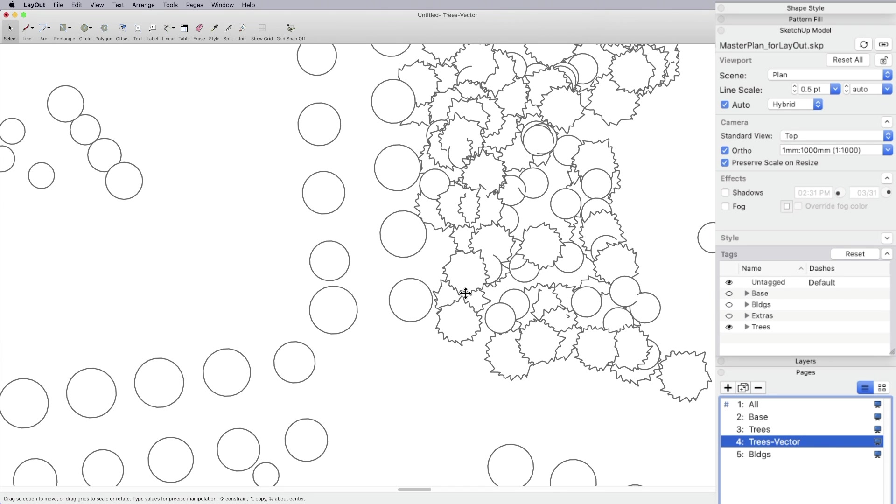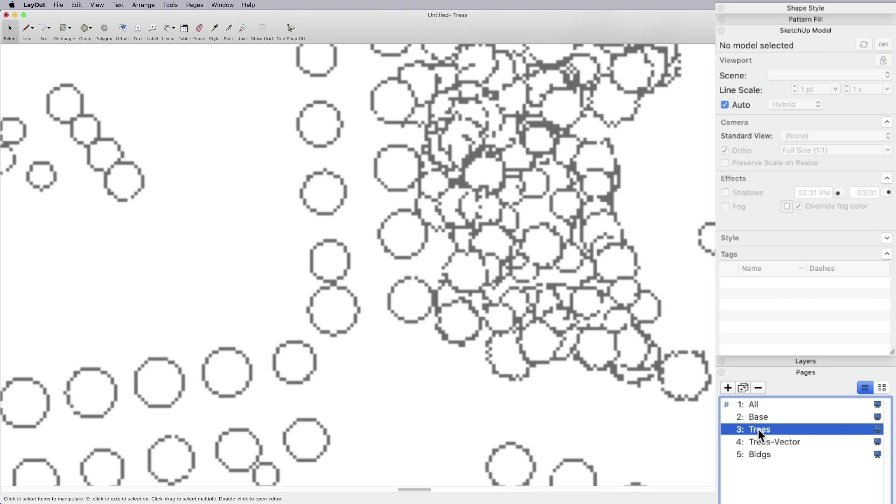But what I want to do is I did that on purpose because I want to export both. Because again, it's not what I see in Layout that matters, but it's going to be what the PDF or the export looks like that I care about. So there's my trees vector. And again, one more time, I'm going to switch pages. There's trees raster. And on that note, let's go and export them.